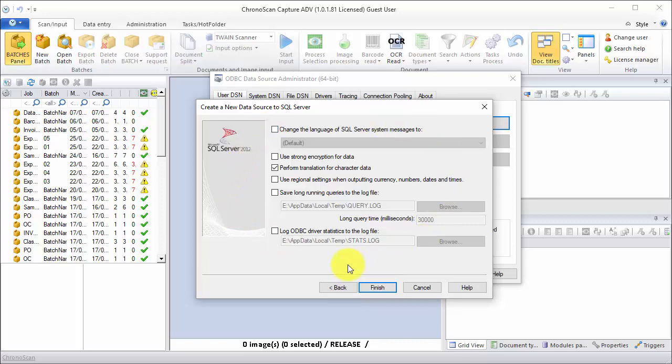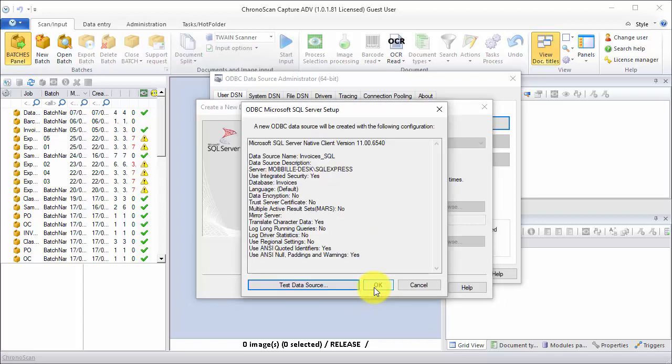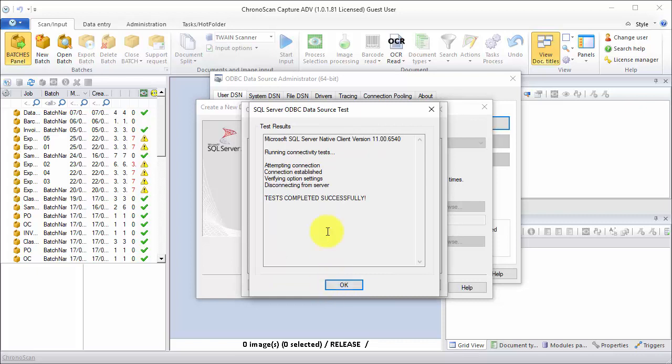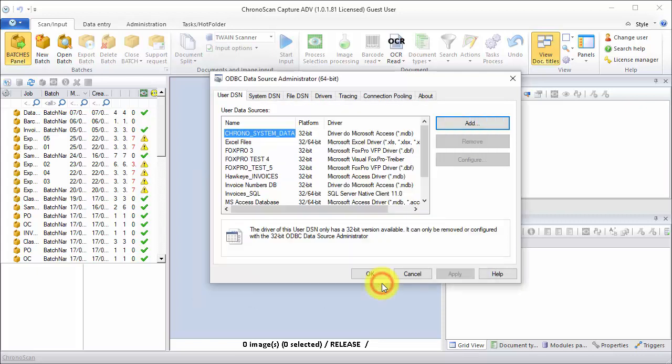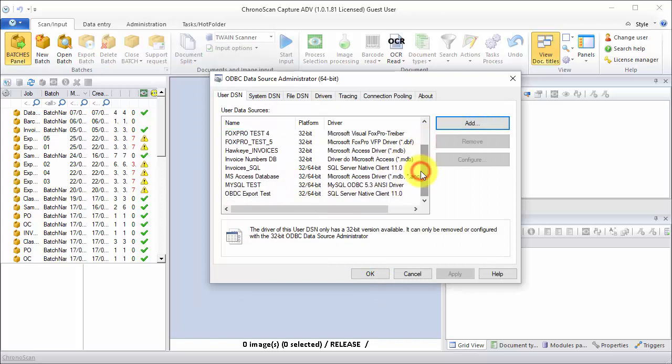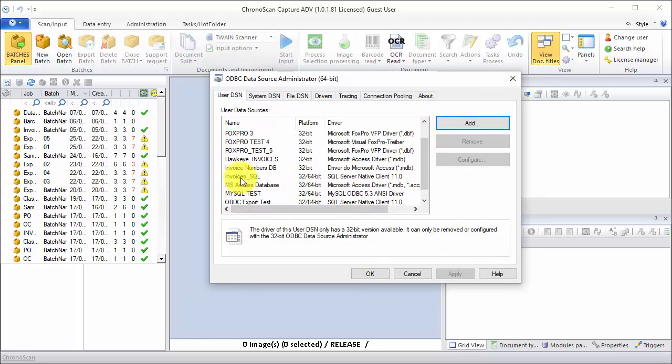And those options should all be left at the default, unless you really want something very specific. And then we click on finish. We can test the data source, make sure everything is OK, and then we click on OK to finish setting it up. Now we have our SQL connection.